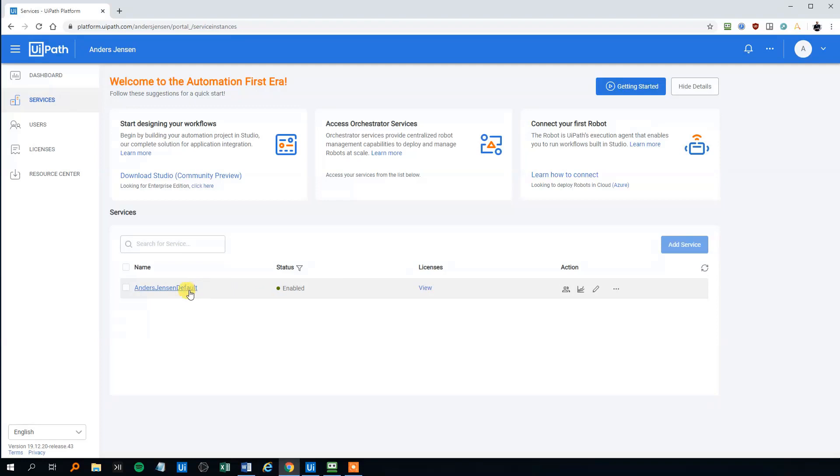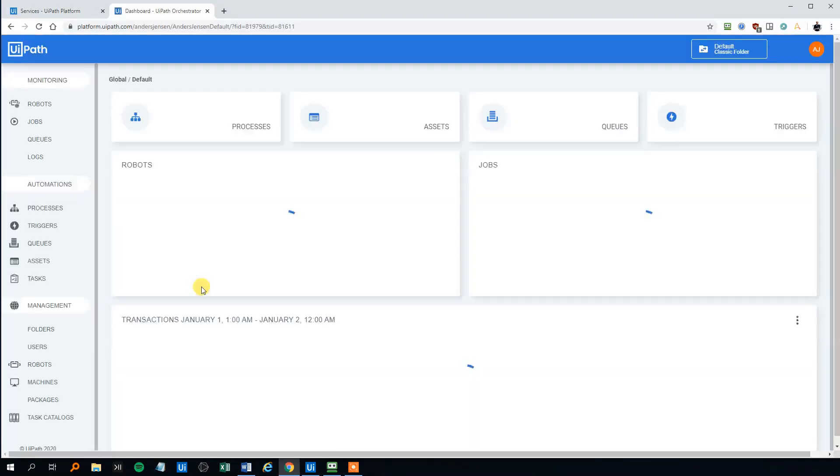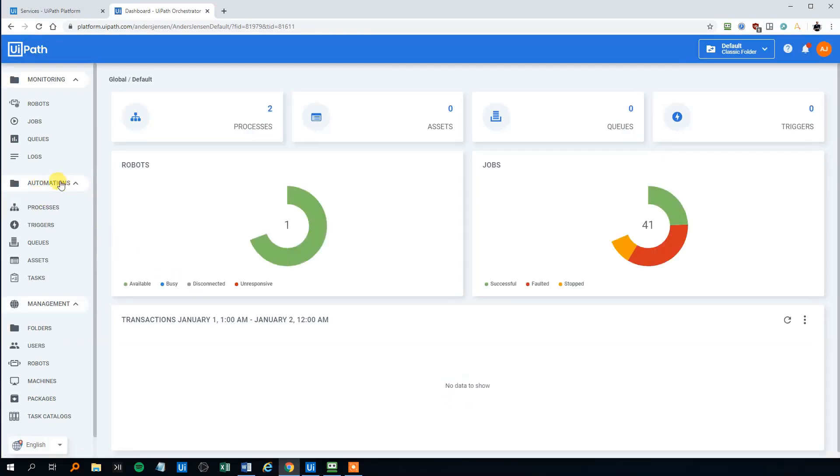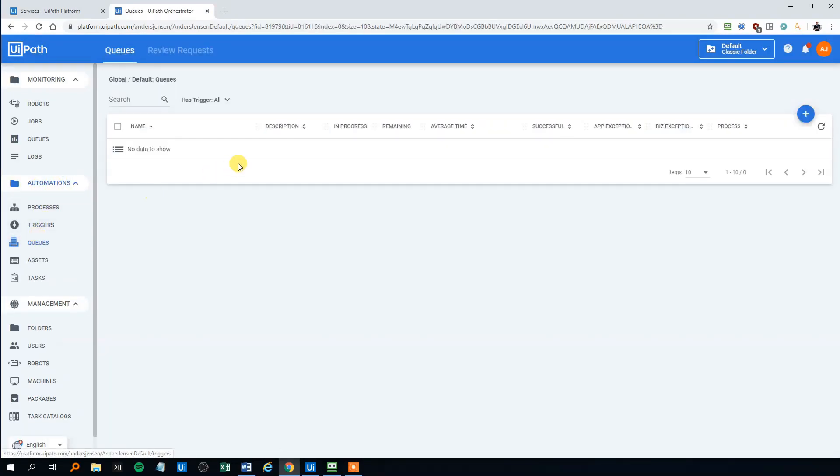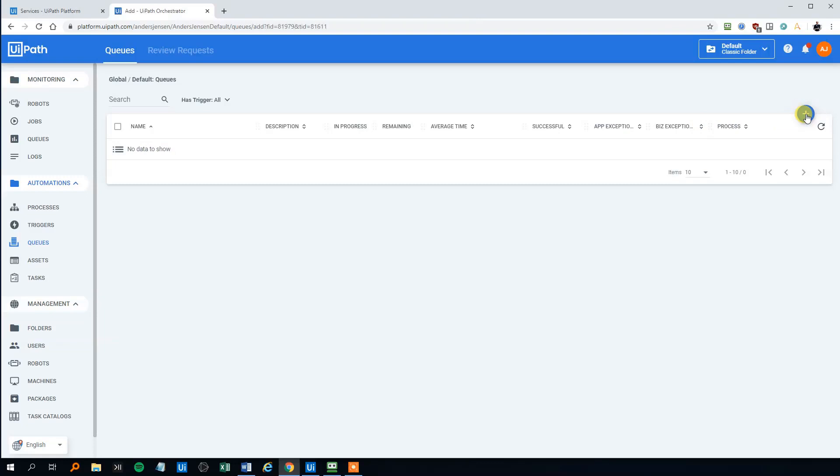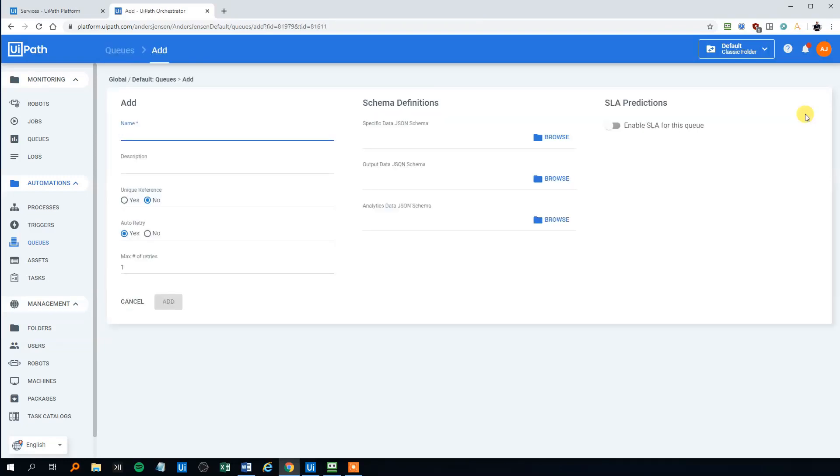Under services, we click the service. And under automations, we'll click queues. And now we can add a queue. So at the moment, we got no queues. However, we can add a queue.